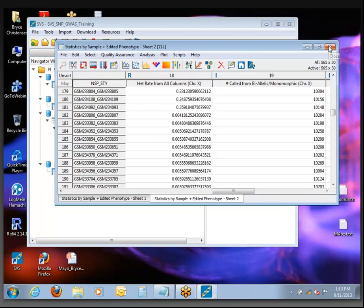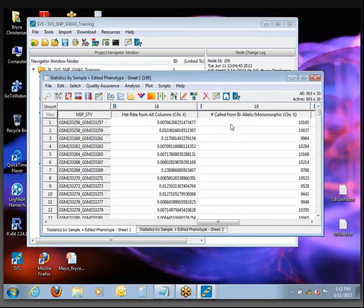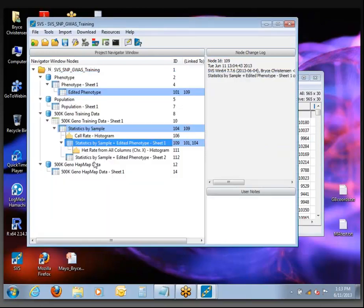As you learn the software more, you'll realize that if you want to go back and make another plot from this data, go back to sheet 1 — you can still make more plots from it without creating a new node. As soon as you make a plot based on sheet 2, that one will be frozen, and the next time you sort it, it will create a new version. It's something we get questions about all the time — how to minimize the number of new spreadsheets being created.